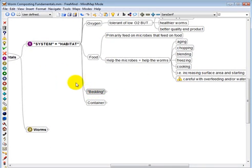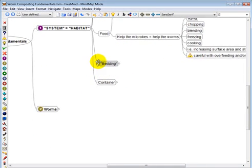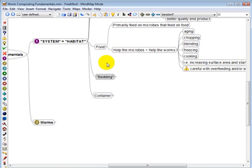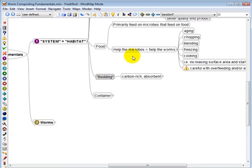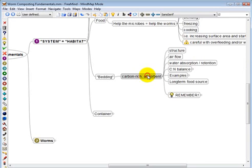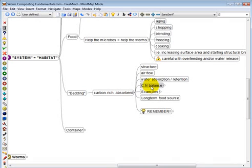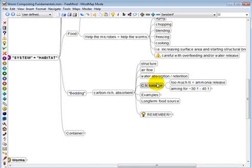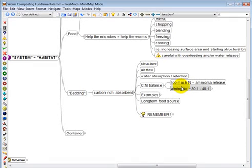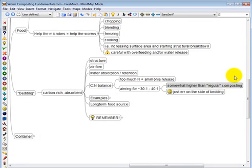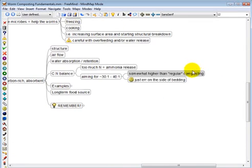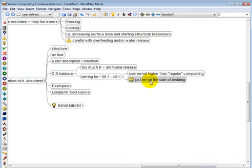Bedding. This is an often discussed and very important component of the worm composting system. Essentially, bedding is a carbon-rich absorbent material. It adds structure. It increases airflow. It helps with water absorption and retention. It helps with the carbon to nitrogen ratio. If you add too much nitrogen, and generally food waste is more nitrogen than the bedding material, too much nitrogen results in ammonia release, which can be toxic to the worms. In general, you're aiming for 30 to 1 to 40 to 1. But it's not rocket science. Don't worry too much about it. Generally, just somewhat higher than regular composting. And I always say just err on the side of bedding. When in doubt, add bedding.